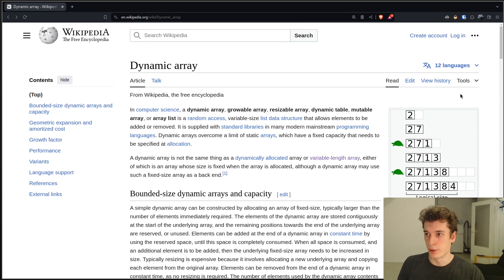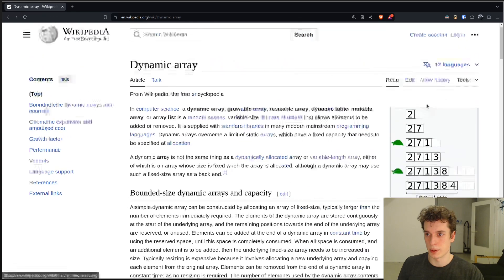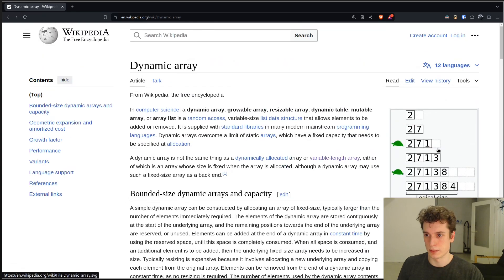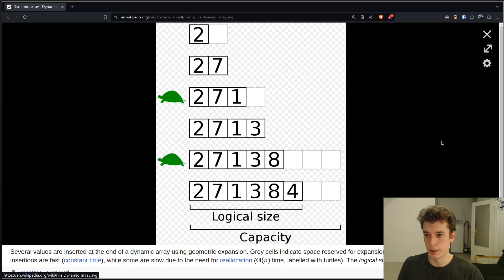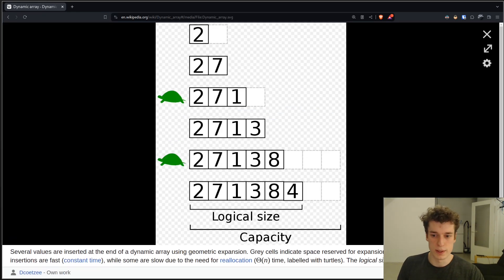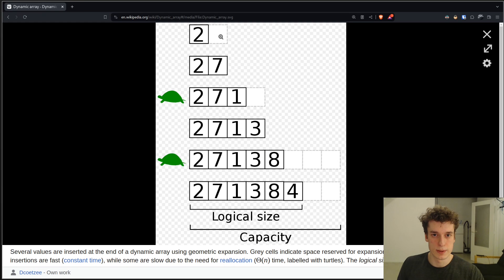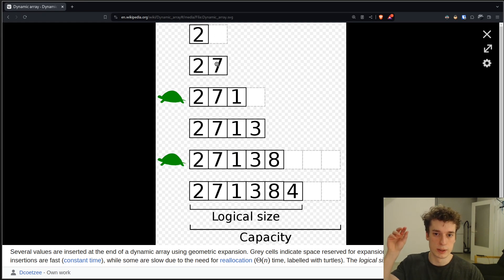And the way it works is actually quite nice, because as you can see in this nice representation on Wikipedia, you add the first element, and then it has still enough space to add the second one, so the second one does not require a new allocation.